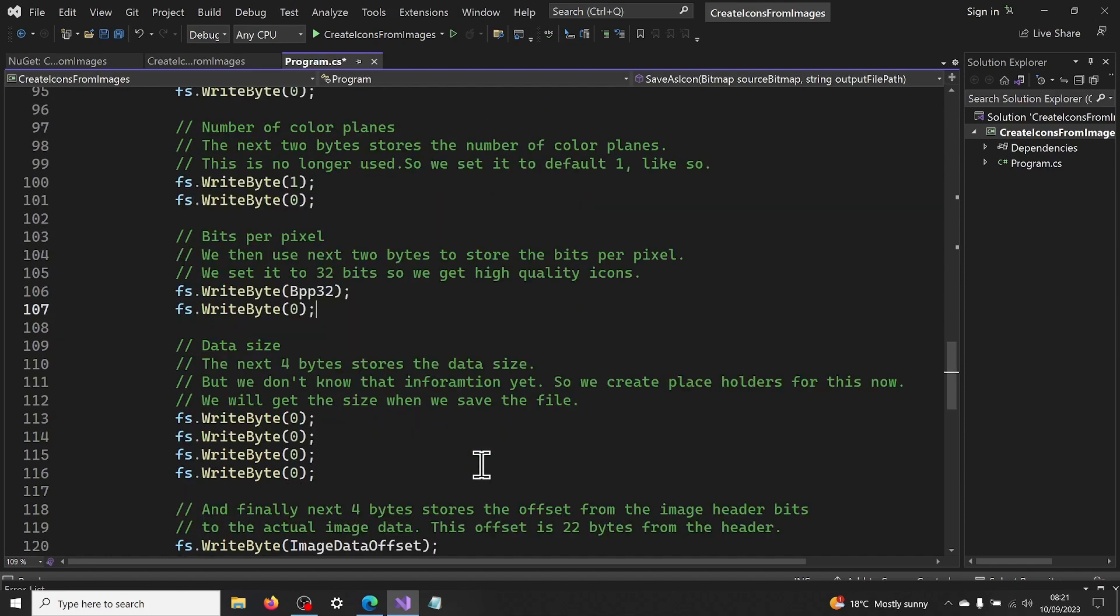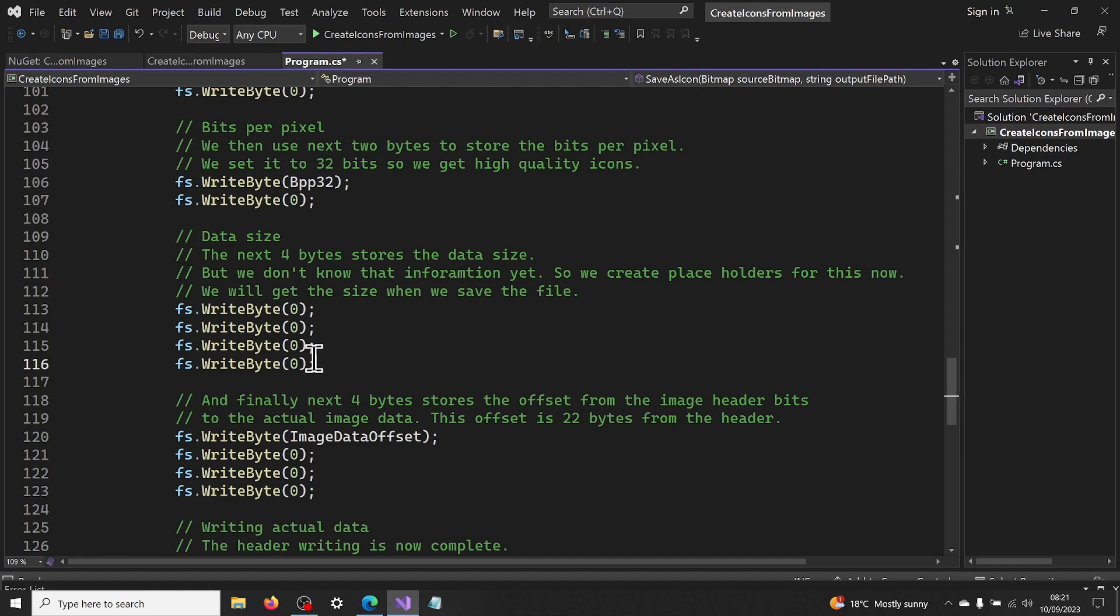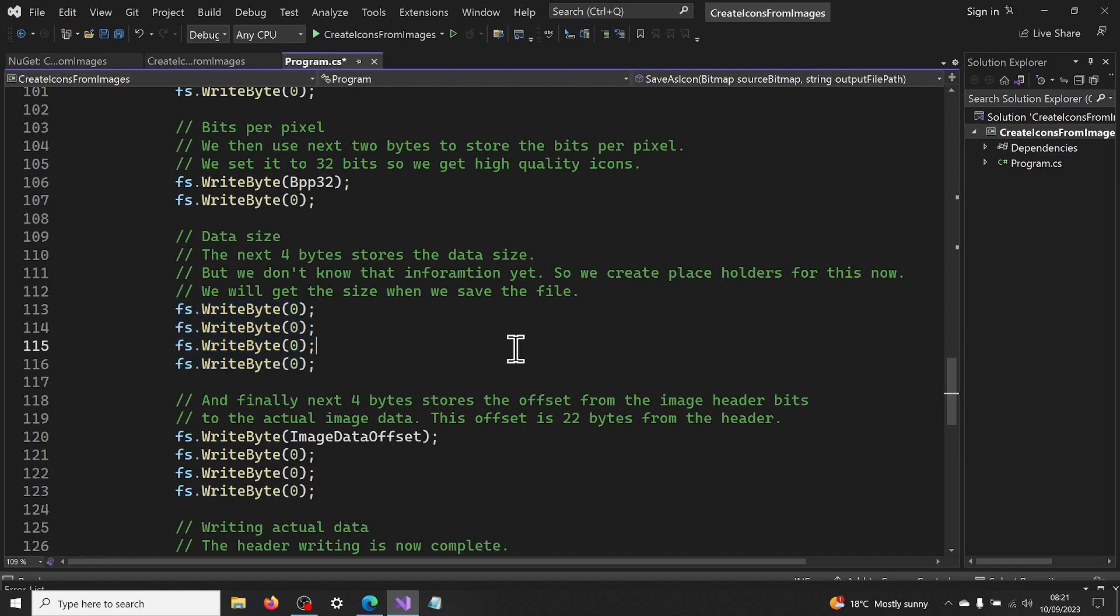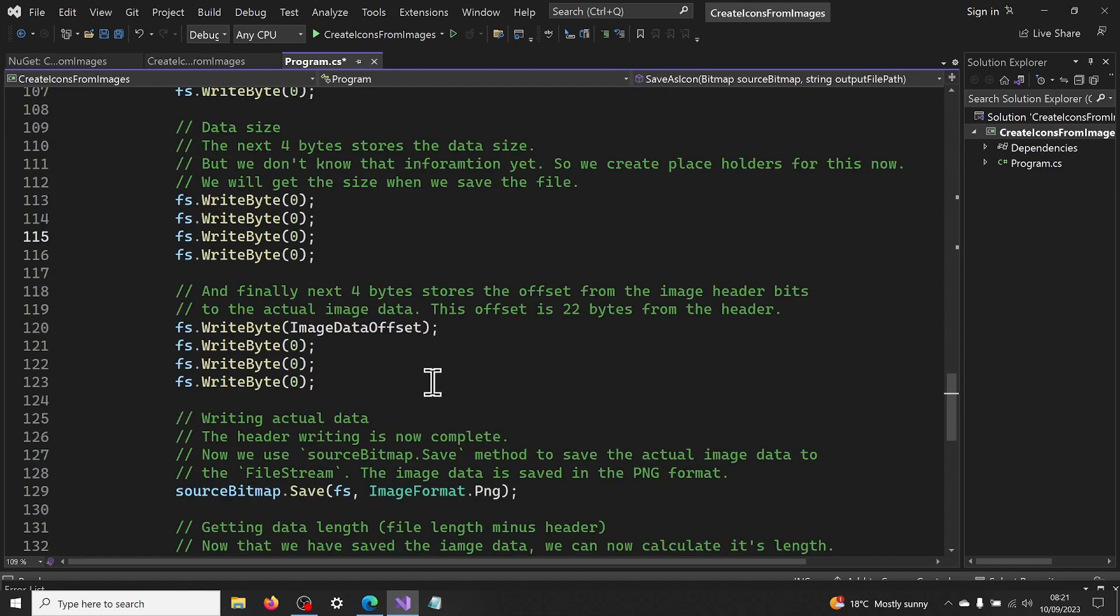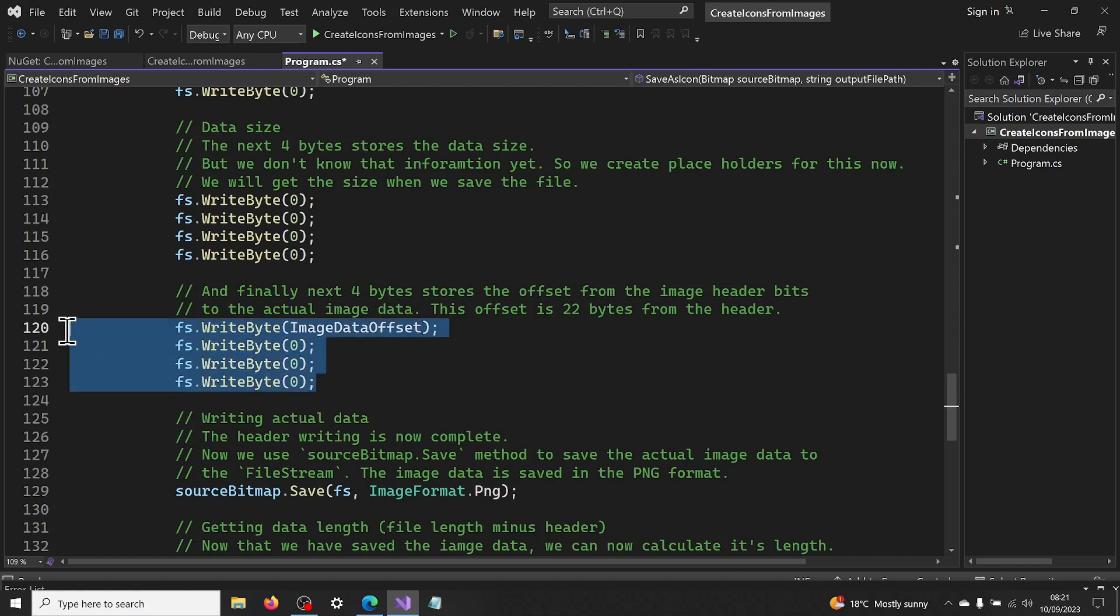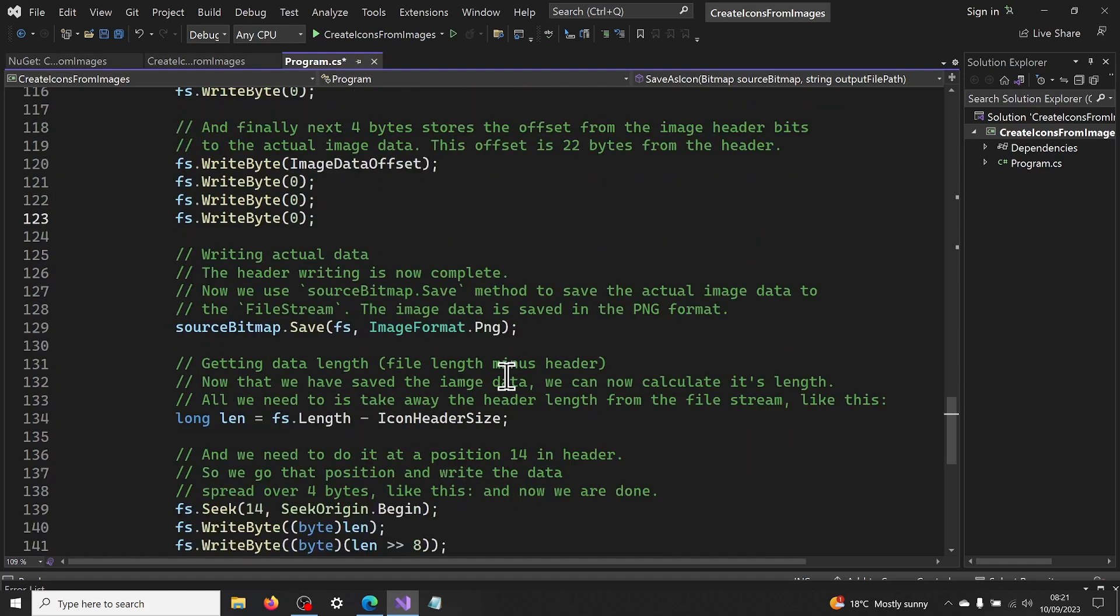The next 4 bytes stores the image data size. But we don't know that information yet. So we create placeholders for these now. We will get the size when we save the file. And finally next 4 bytes stores the offset from the image header to the actual image data. This offset is set to 22 bytes from the header. The header writing is now complete.